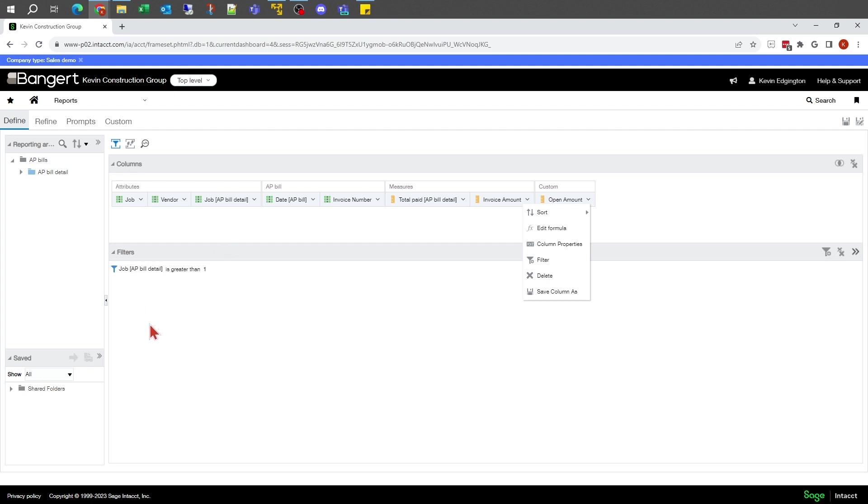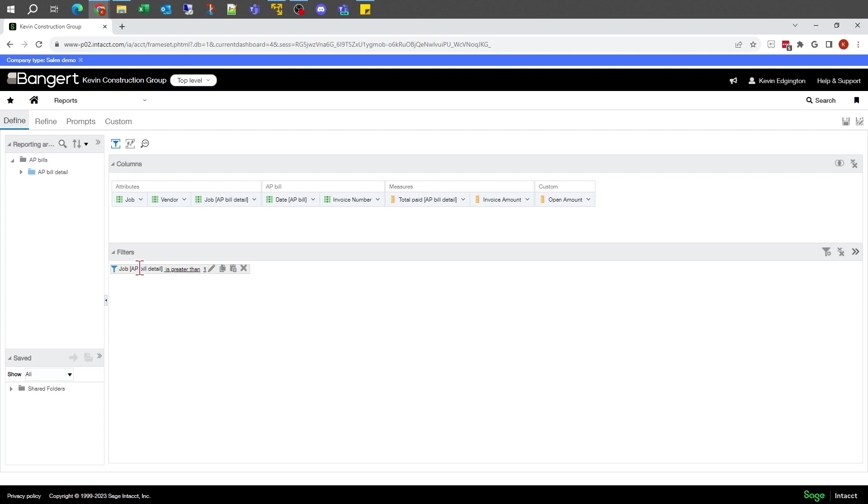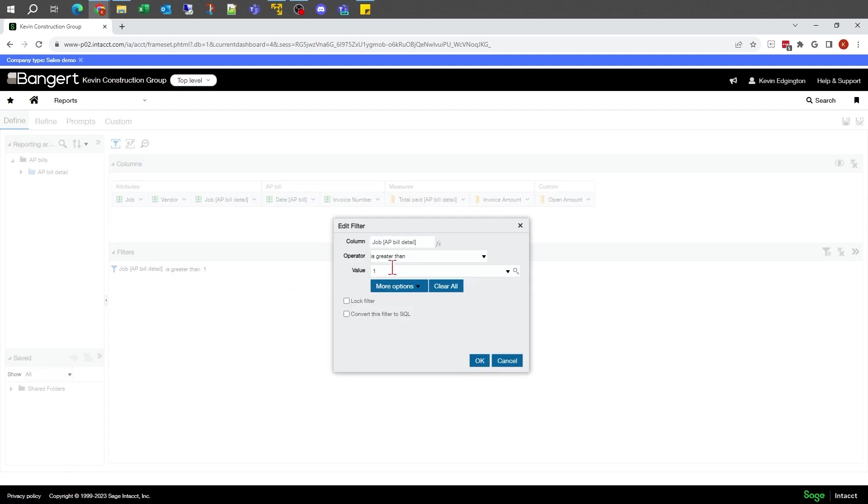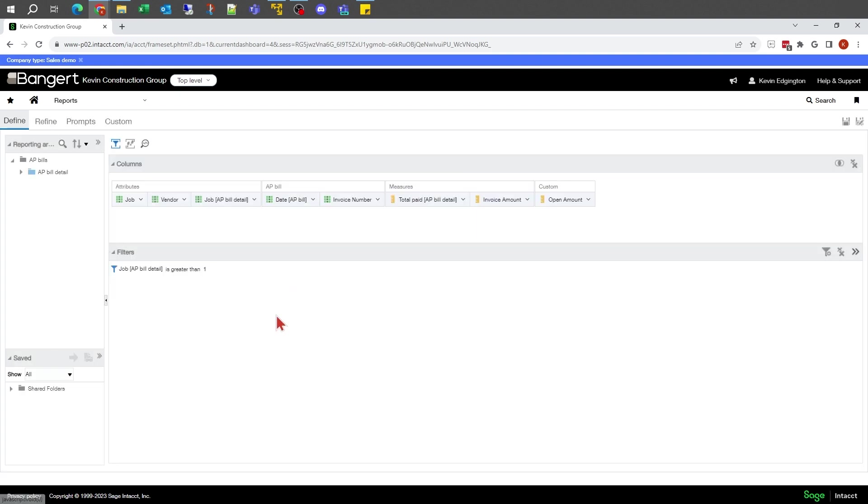If you get a filter on the report that you don't want, or if you need to modify it for some reason, if I hover over this line, it will show me that job field is greater than one.